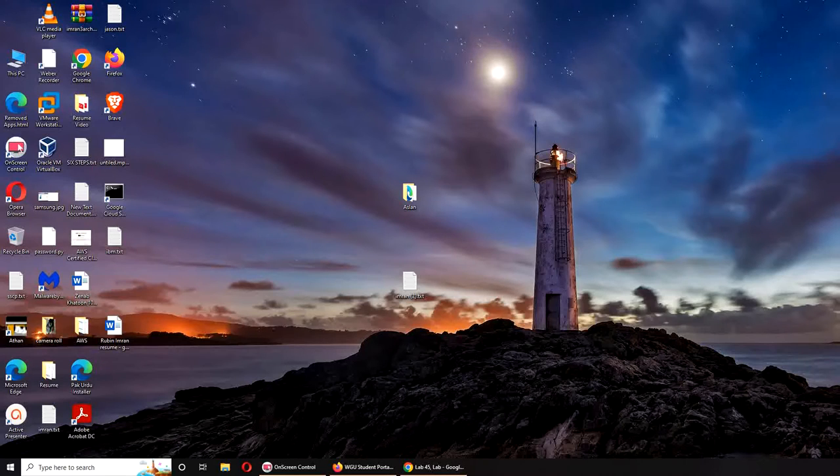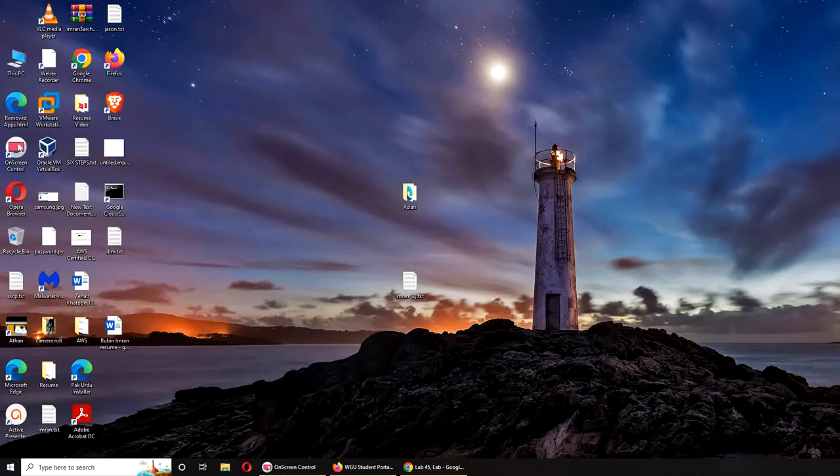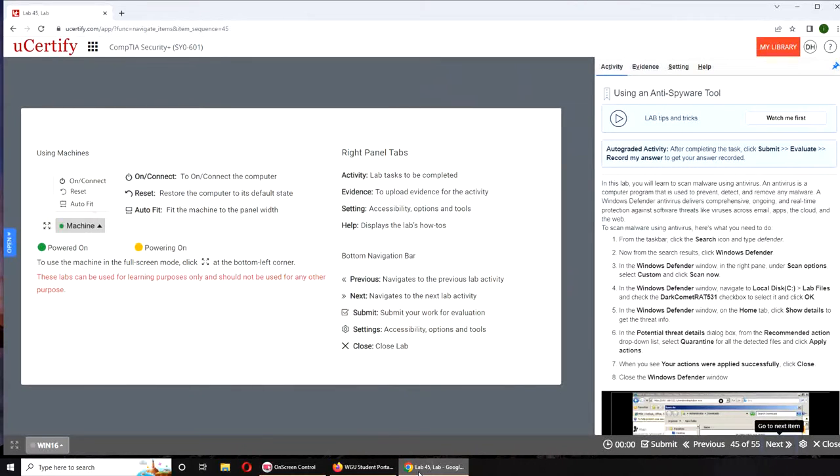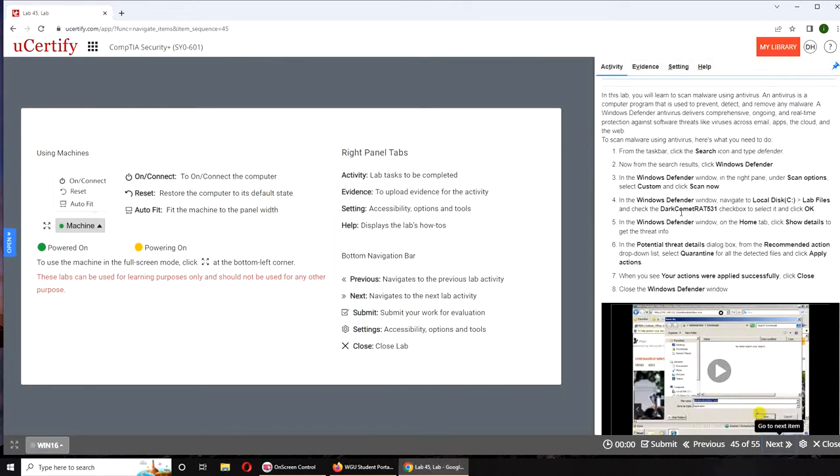Hello and welcome. In today's video we are going to be doing Lab 45, using an anti-spyware tool. If you want to follow along, these are the instructions, pretty straightforward if you have never done this. Windows Defender.